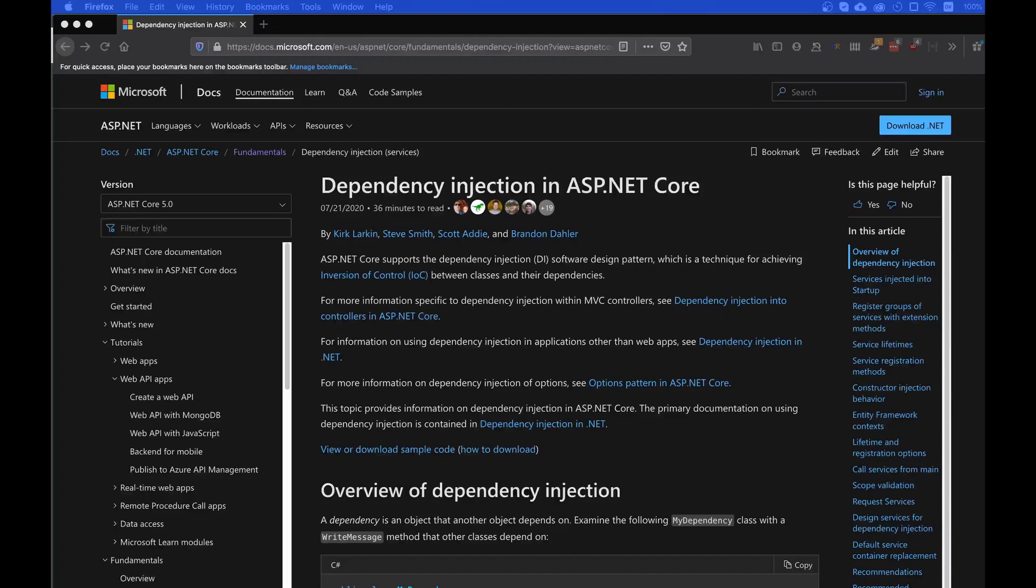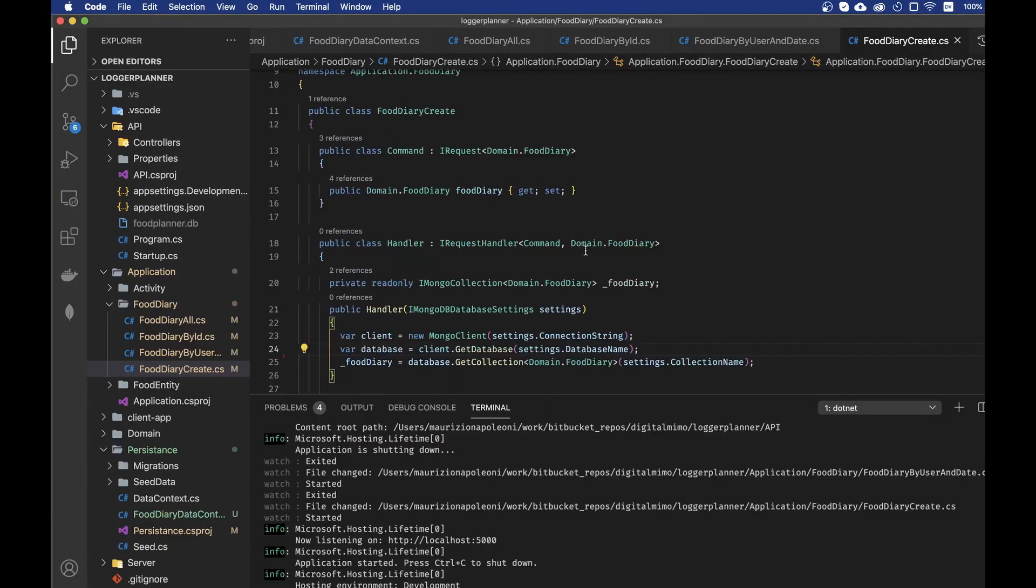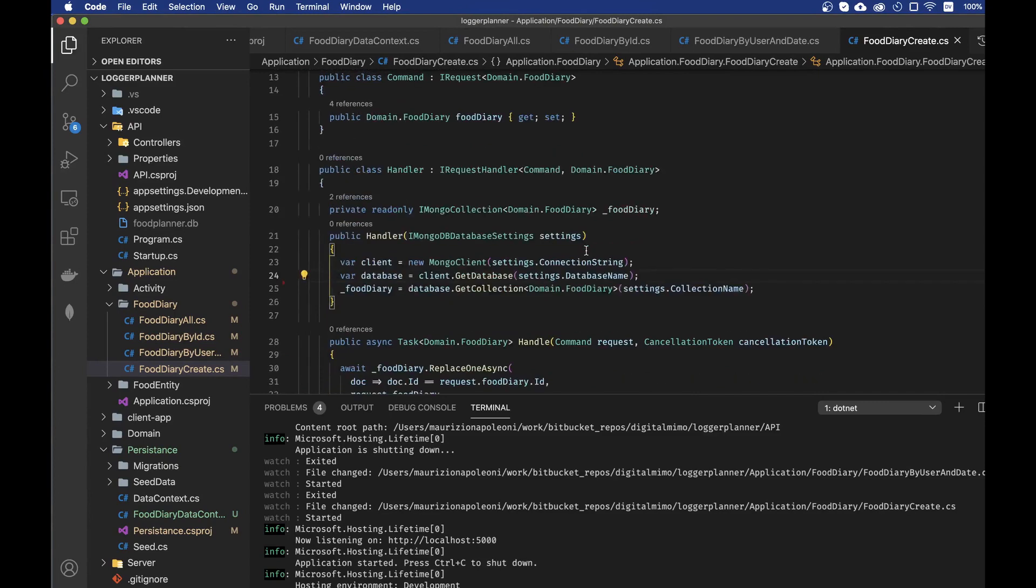Hello guys, today we're going to talk about dependency injection in ASP.NET Core. We're going to use it for implementing in my application a MongoDB client that is reusable.